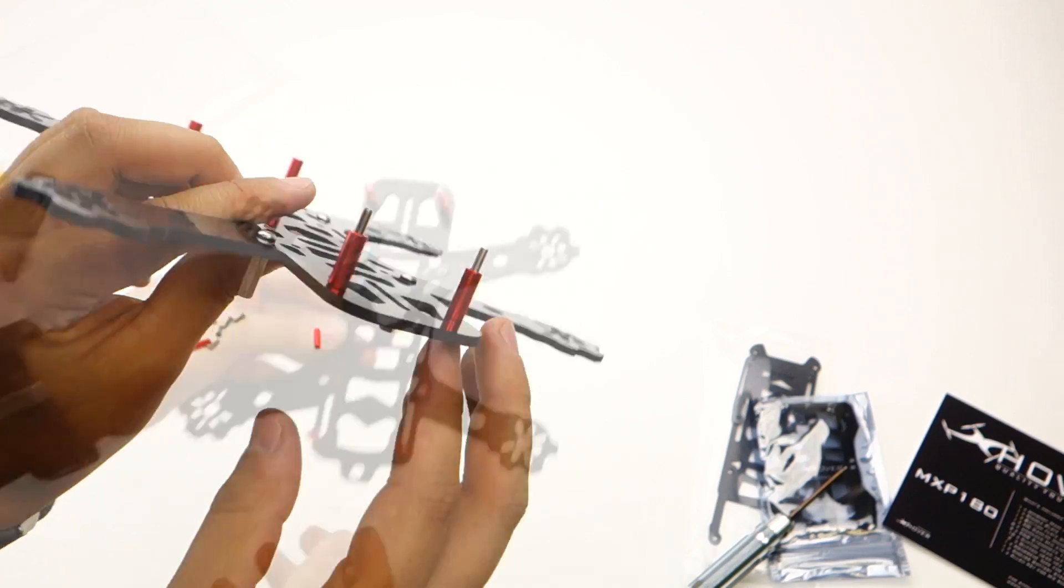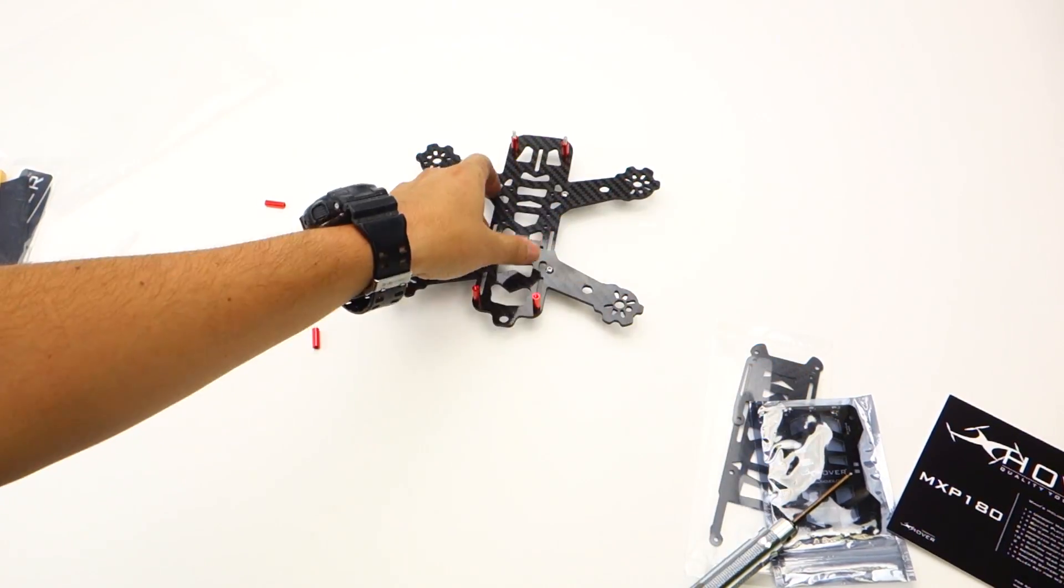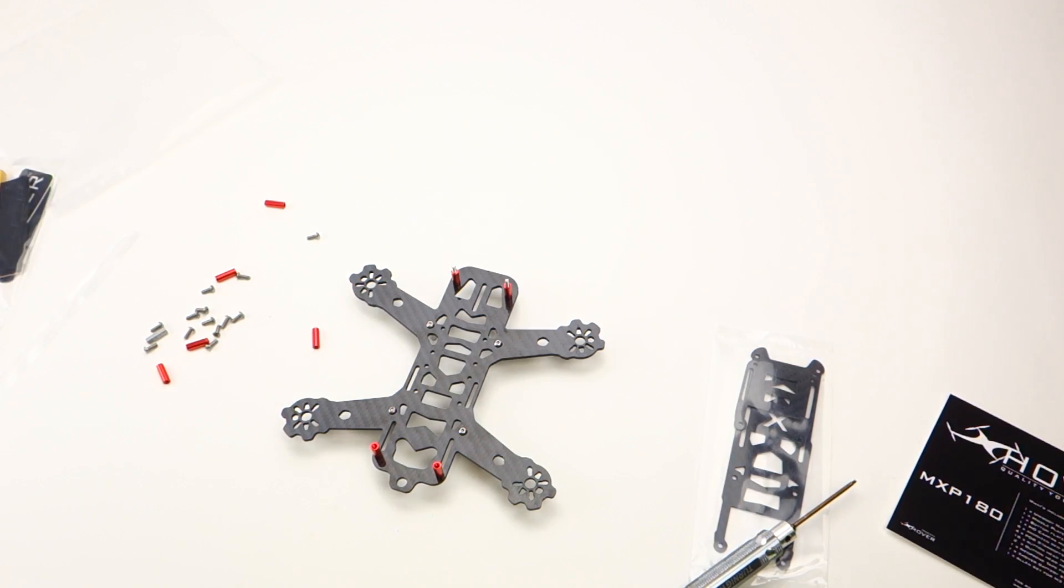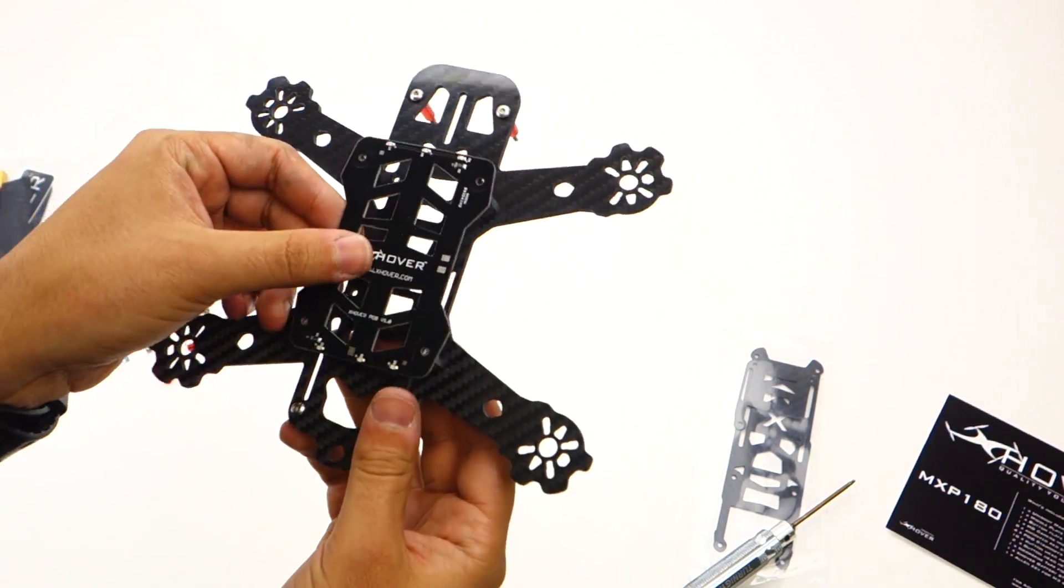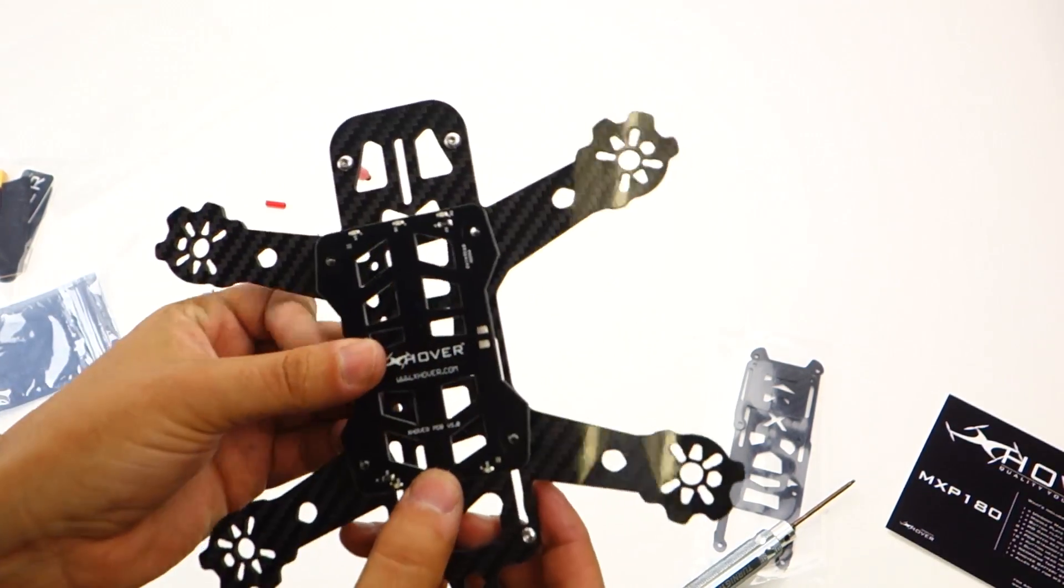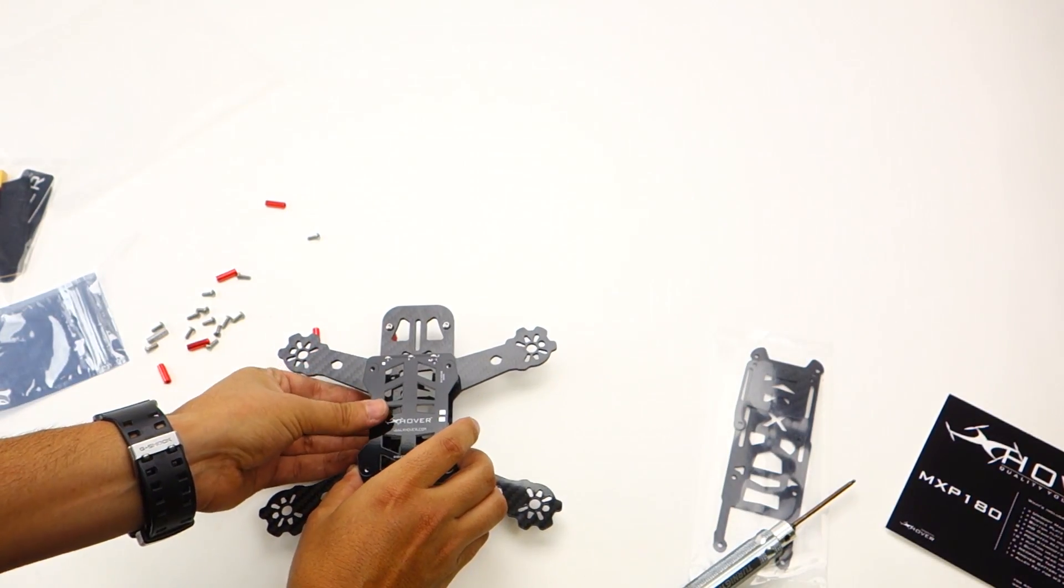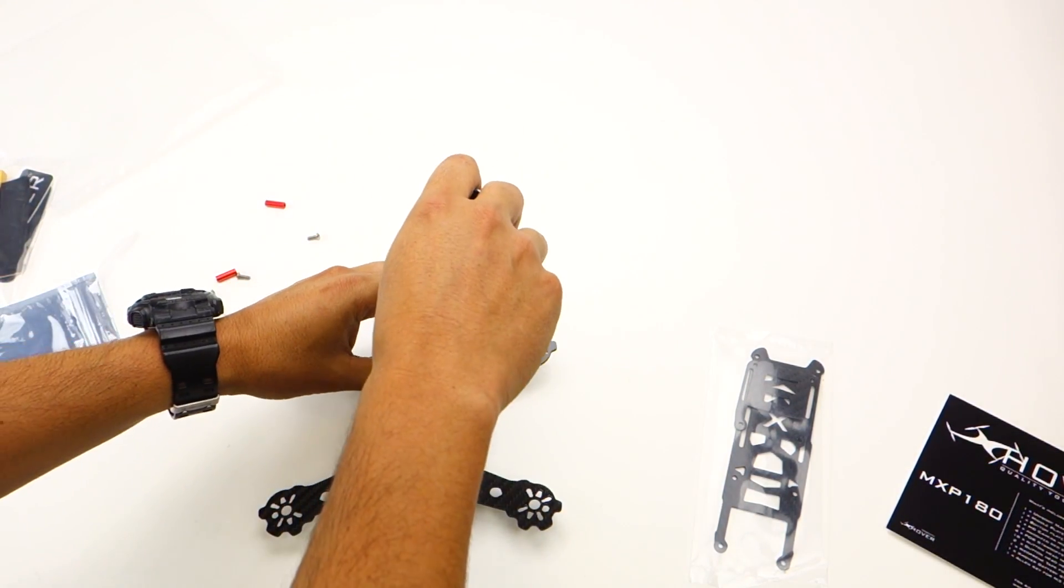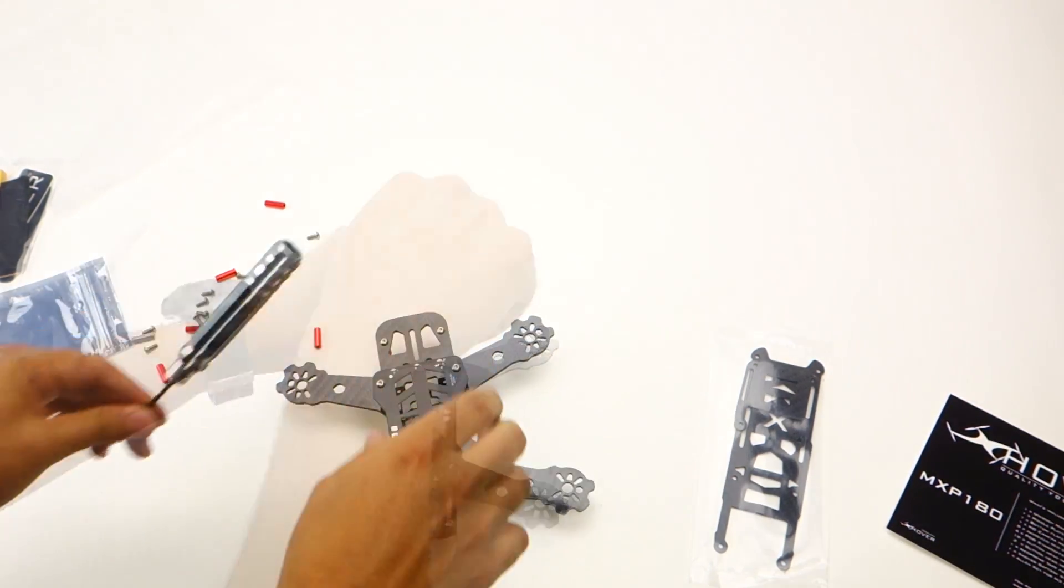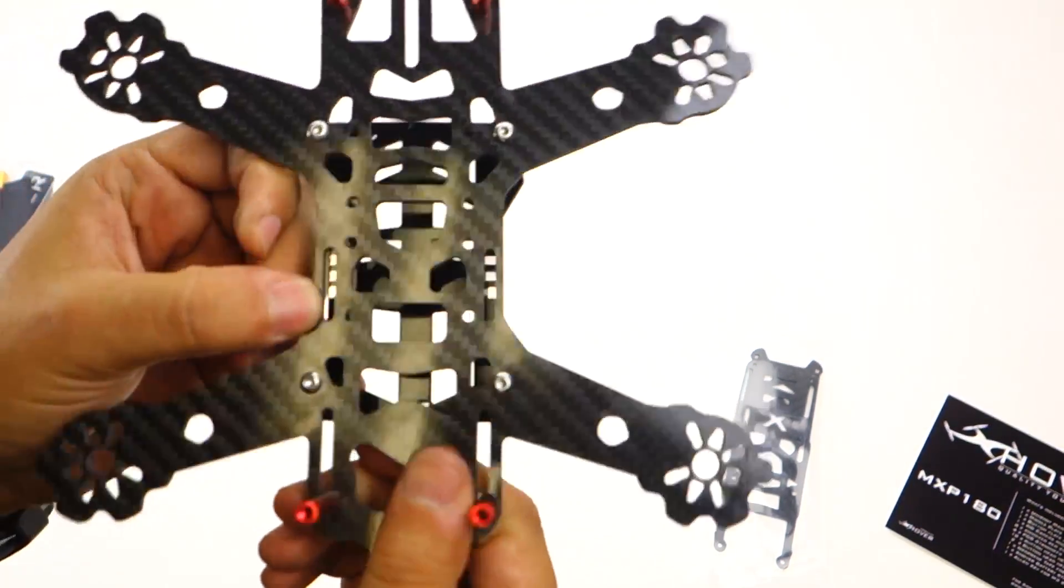The next part is really up to you, also depending on how you're doing wiring, but you can just install your power distribution board. It's going to mount on the regular standoffs. You can put Loctite on these. I do recommend it.